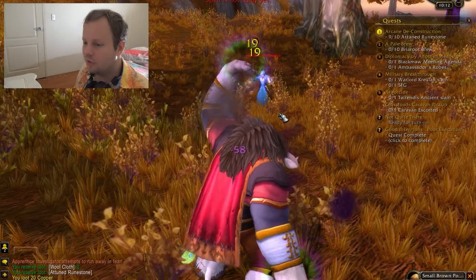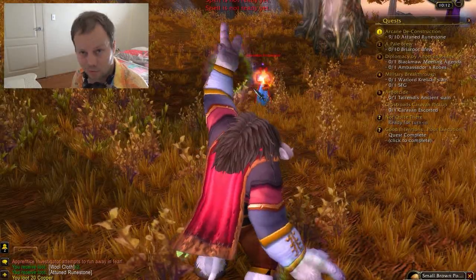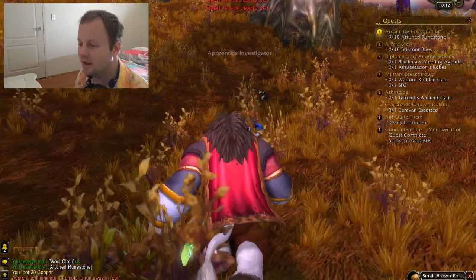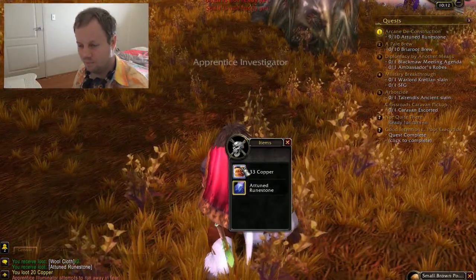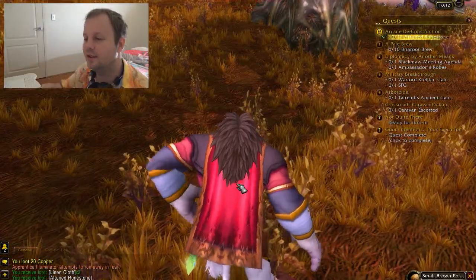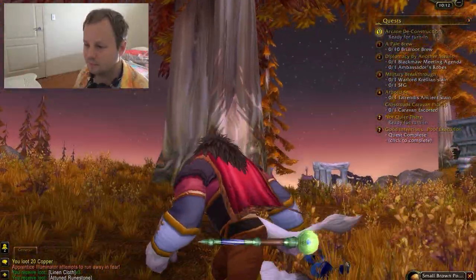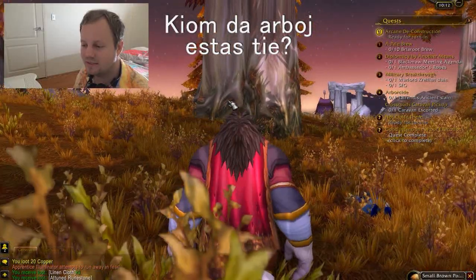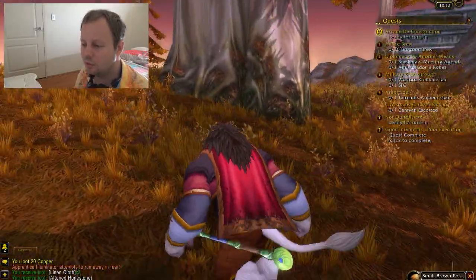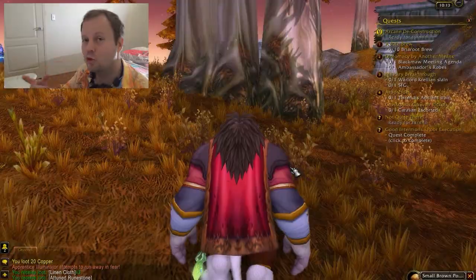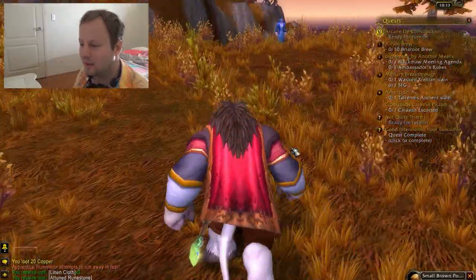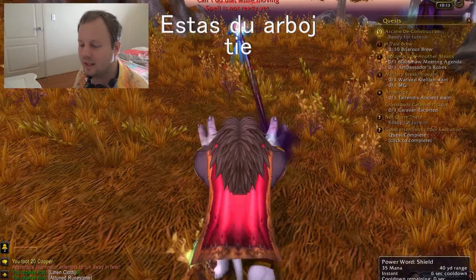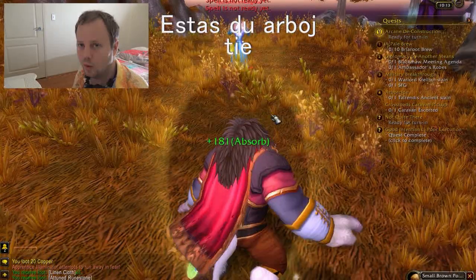So how would we say 'how many trees are there', physically there? Kiom da arboj estas tie? And how would you say 'there are two trees there'? Estas du arboj tie. Estas du arboj tie.